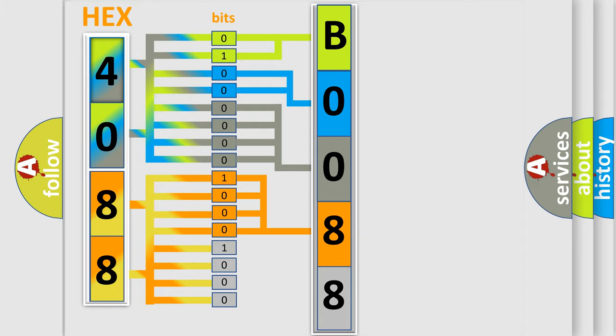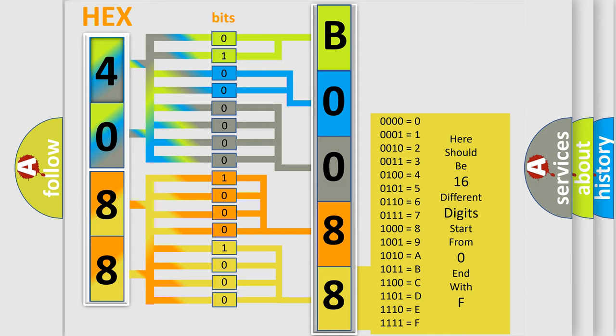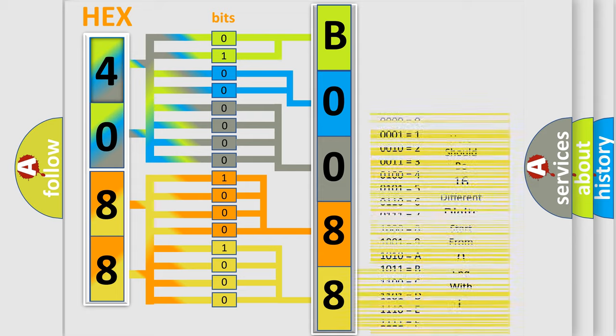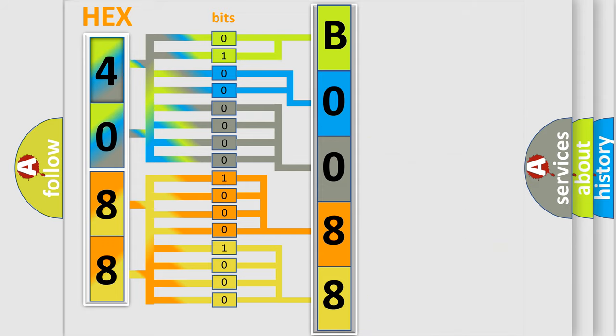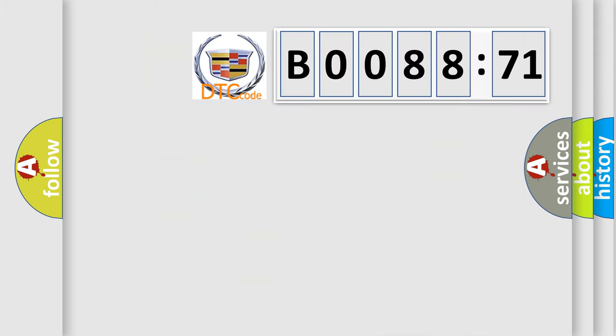A single byte conceals 256 possible combinations. We now know in what way the diagnostic tool translates the received information into a more comprehensible format. The number itself does not make sense to us if we cannot assign information about what it actually expresses.